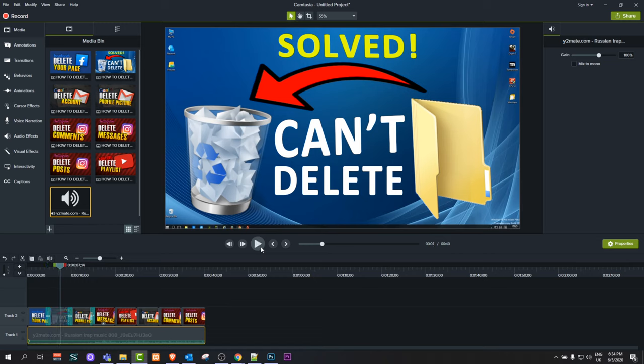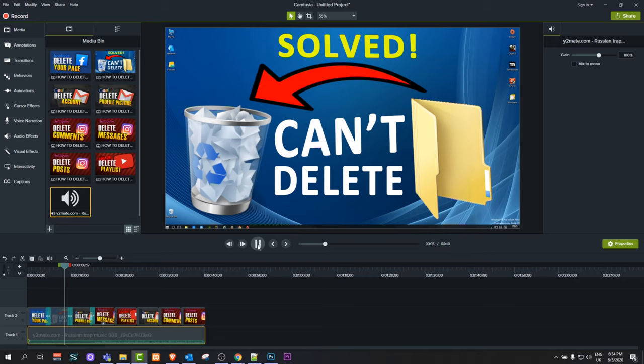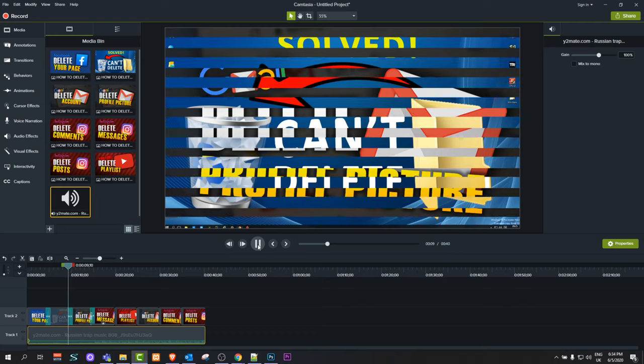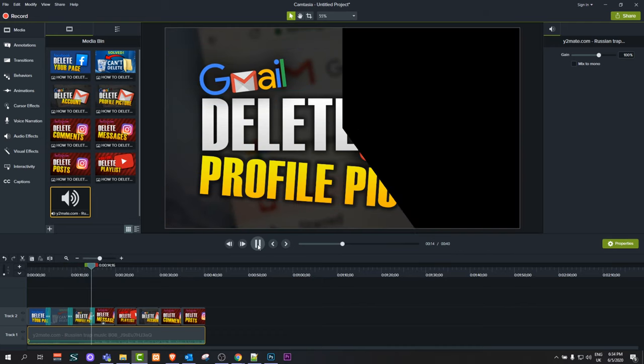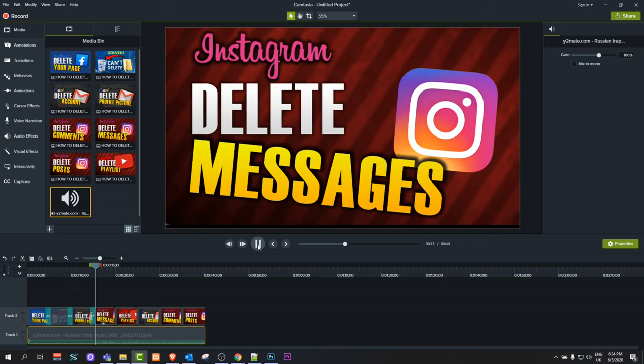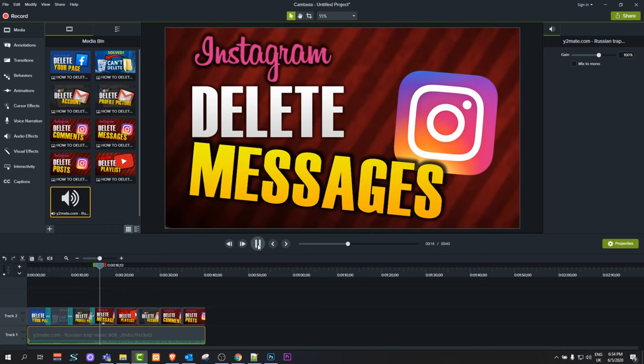Like I said, in each different video editor, it will differ how you add music and images. But this is pretty much how it works: first, you're adding these images in one layer, adding transitions between them, and adding a music file at the bottom.